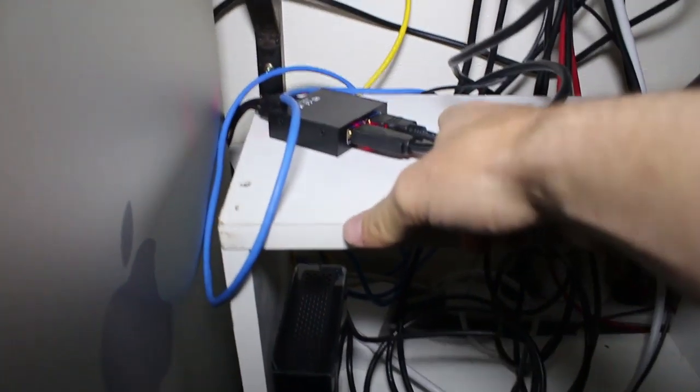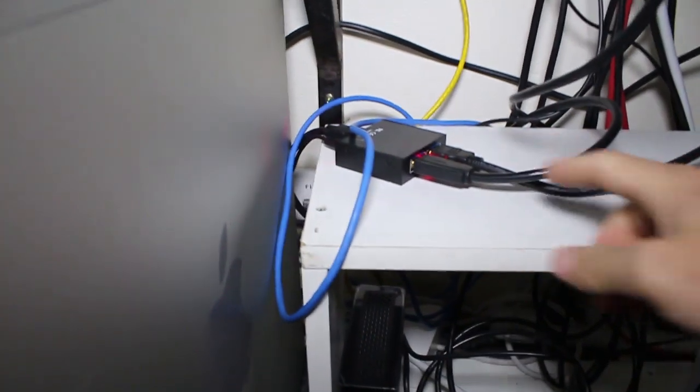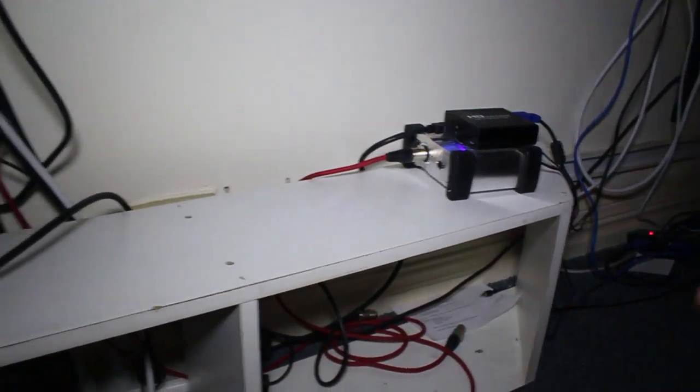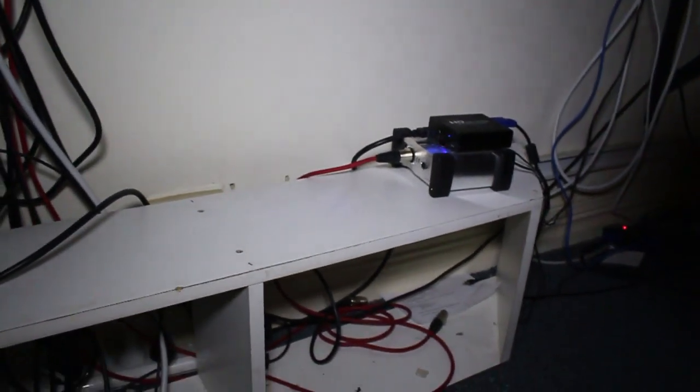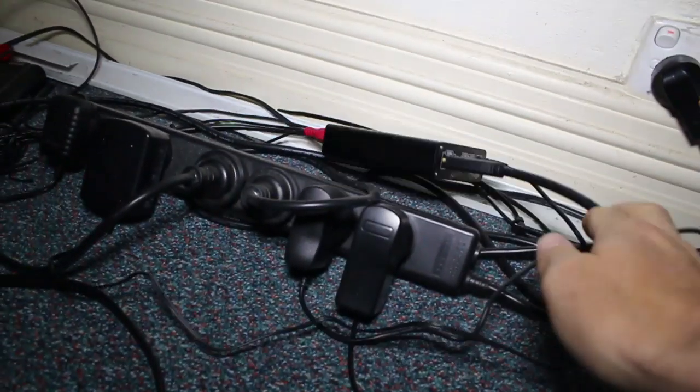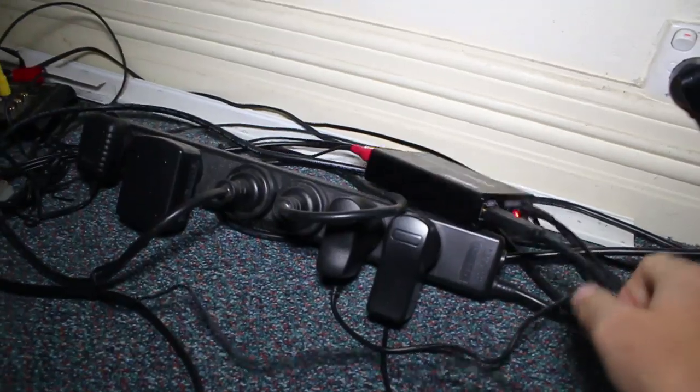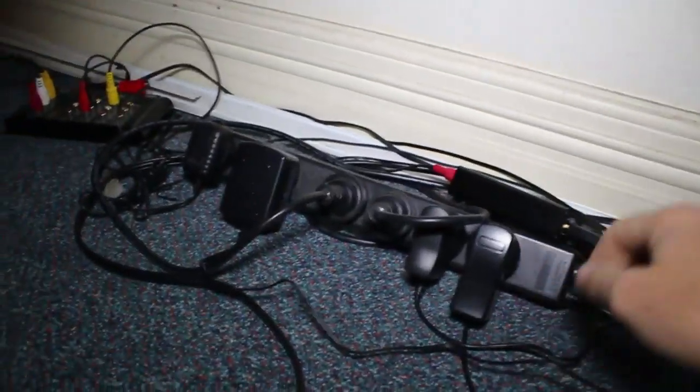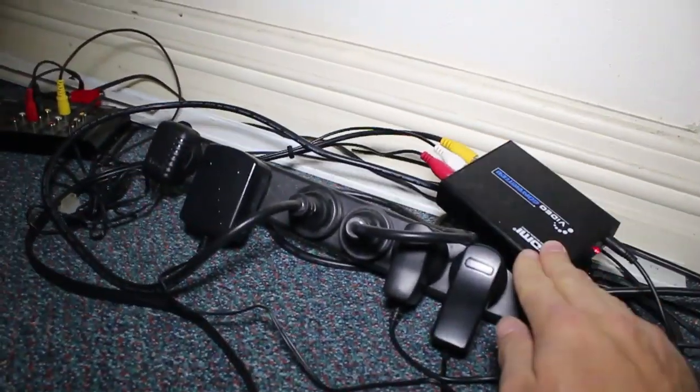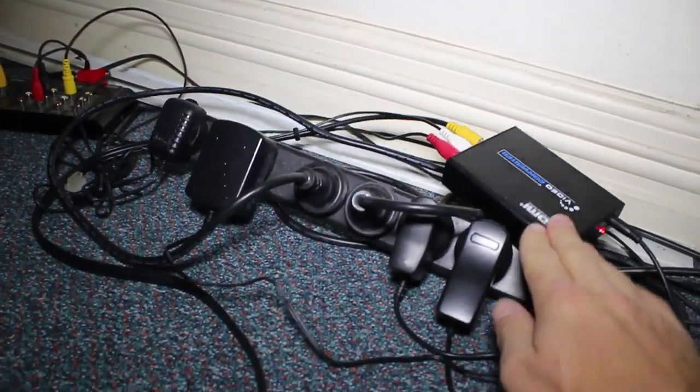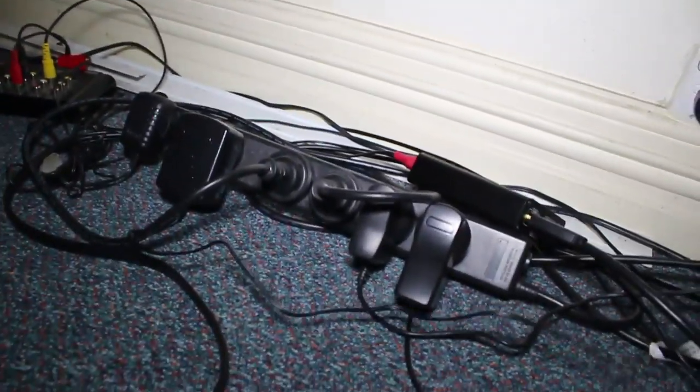We split the HDMI into two: one goes to VGA converters for our projectors for the live feed, and the other goes to a converter that changes it to an analog signal, which goes into a capture card.